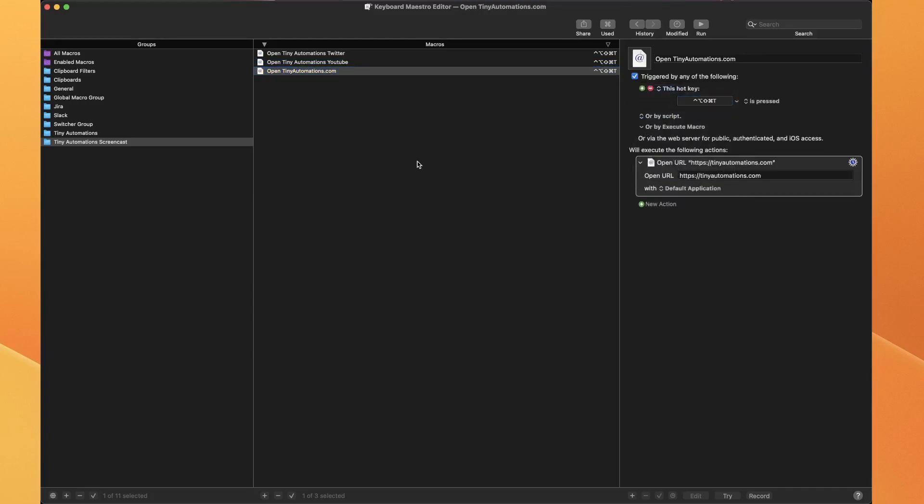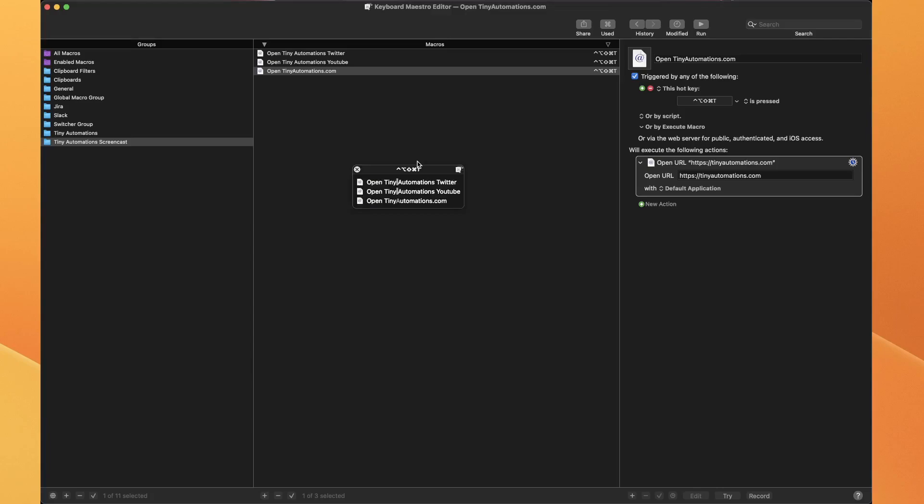Now when I hit hyperkey T, I get a palette, which is a tiny little menu. So there you go, and I can use the keyboard to trigger that.